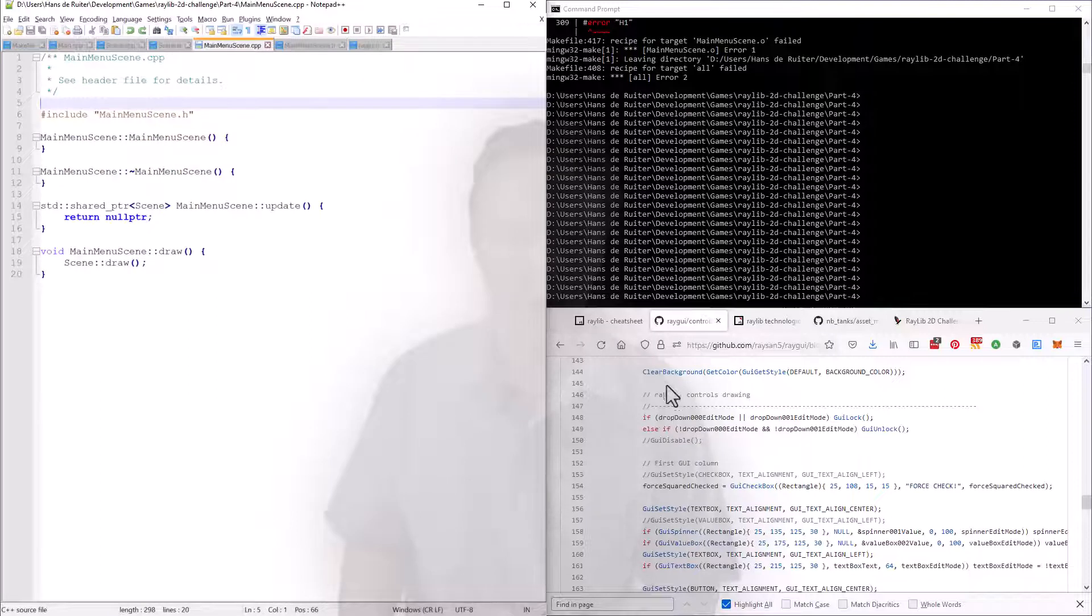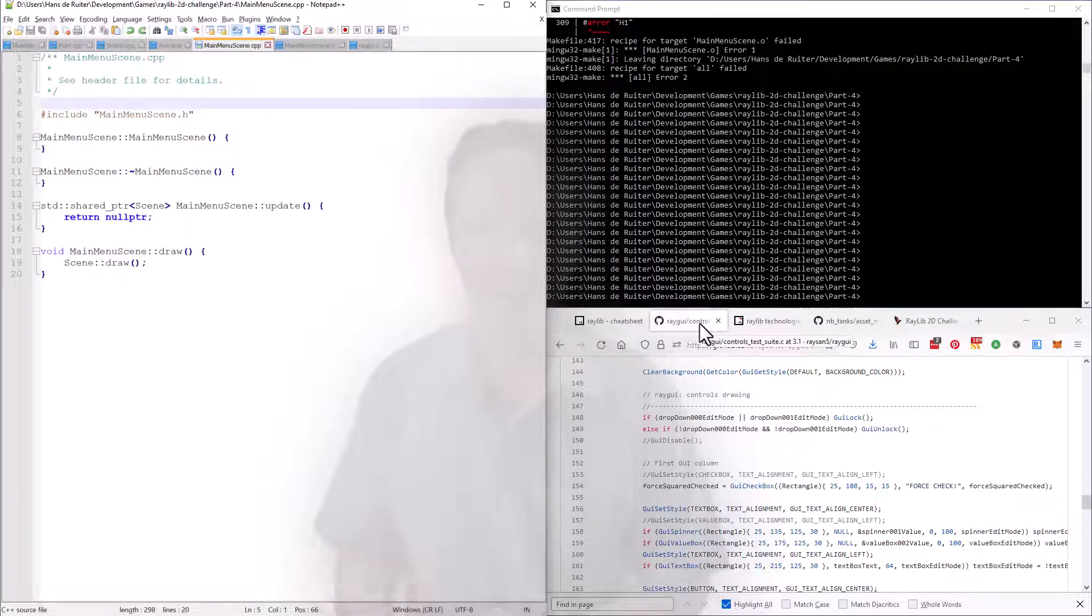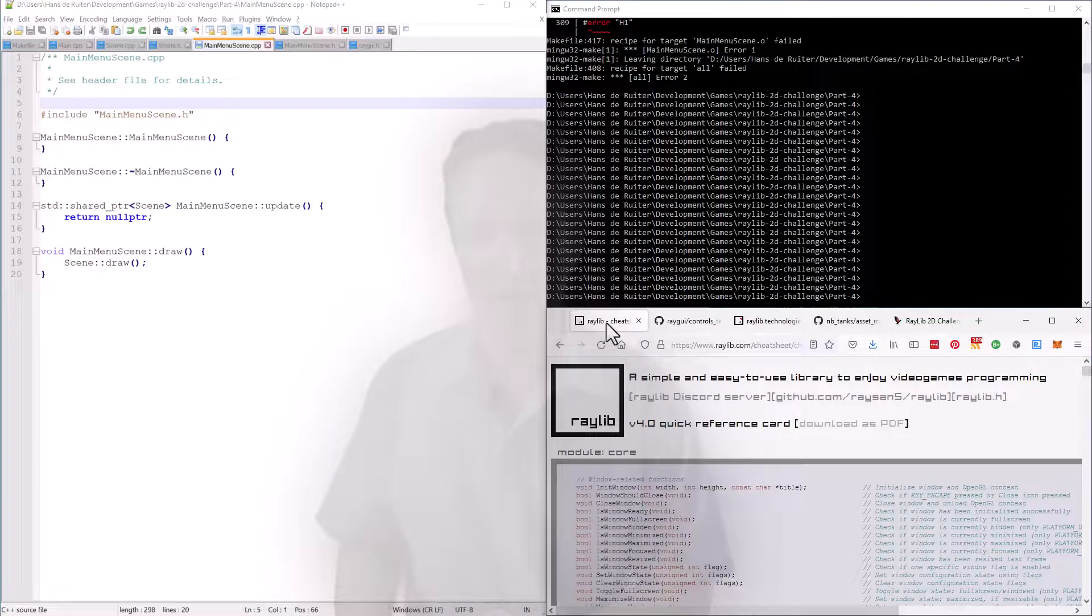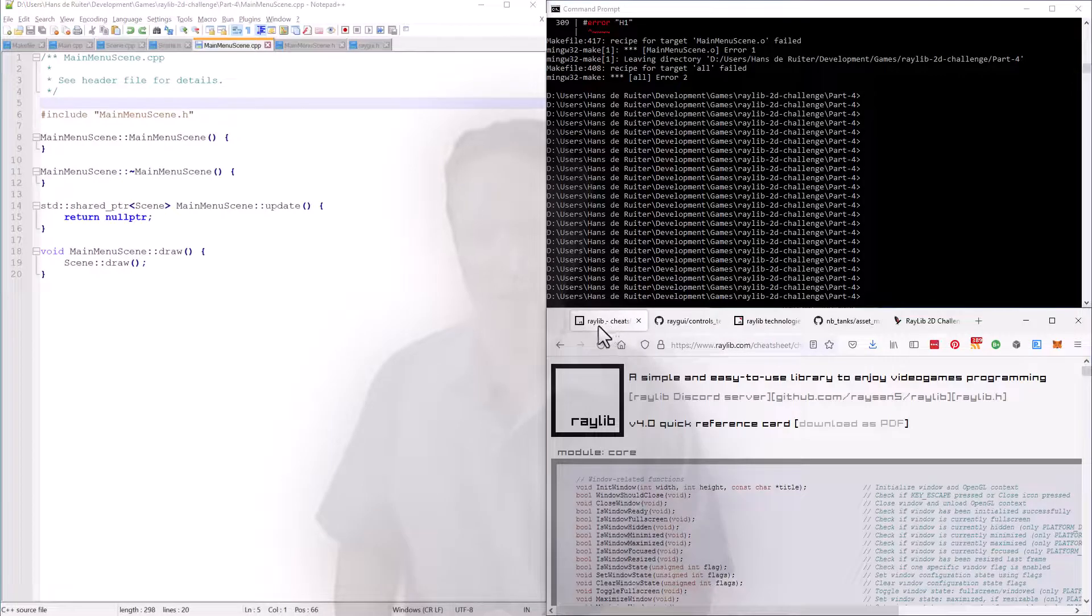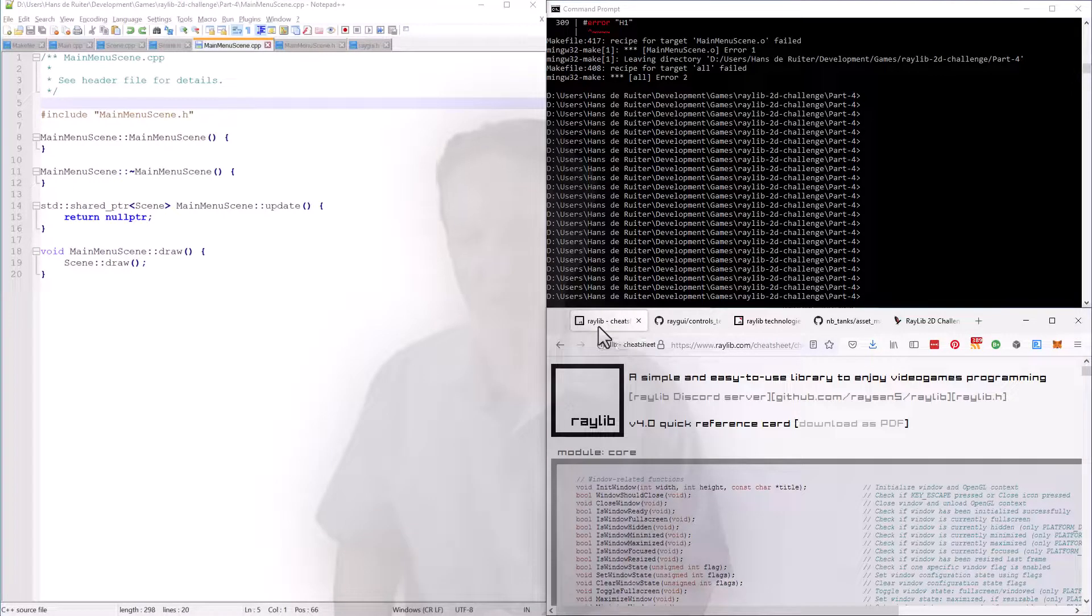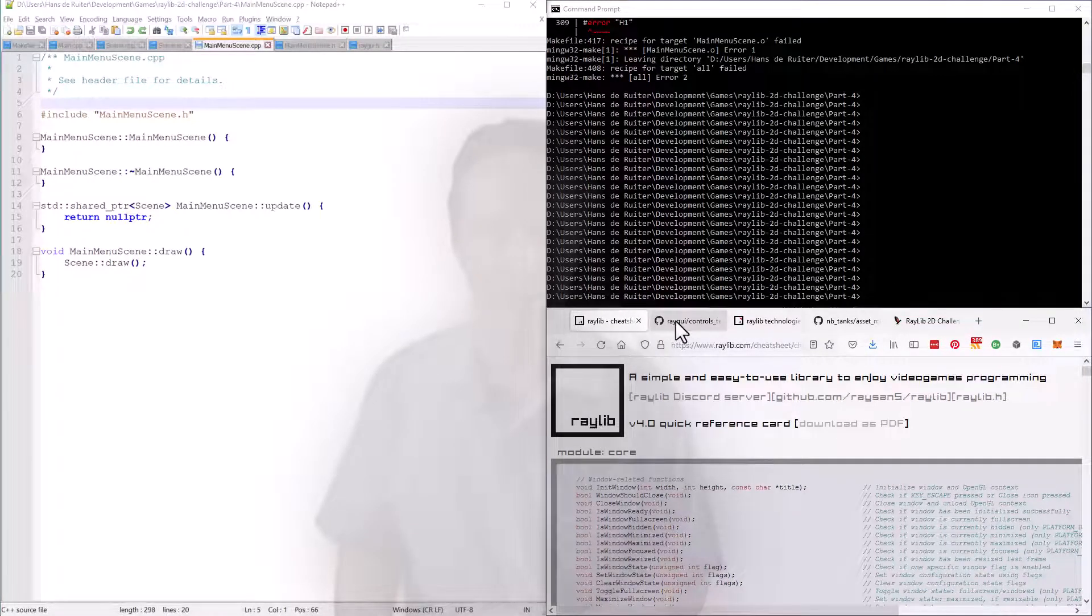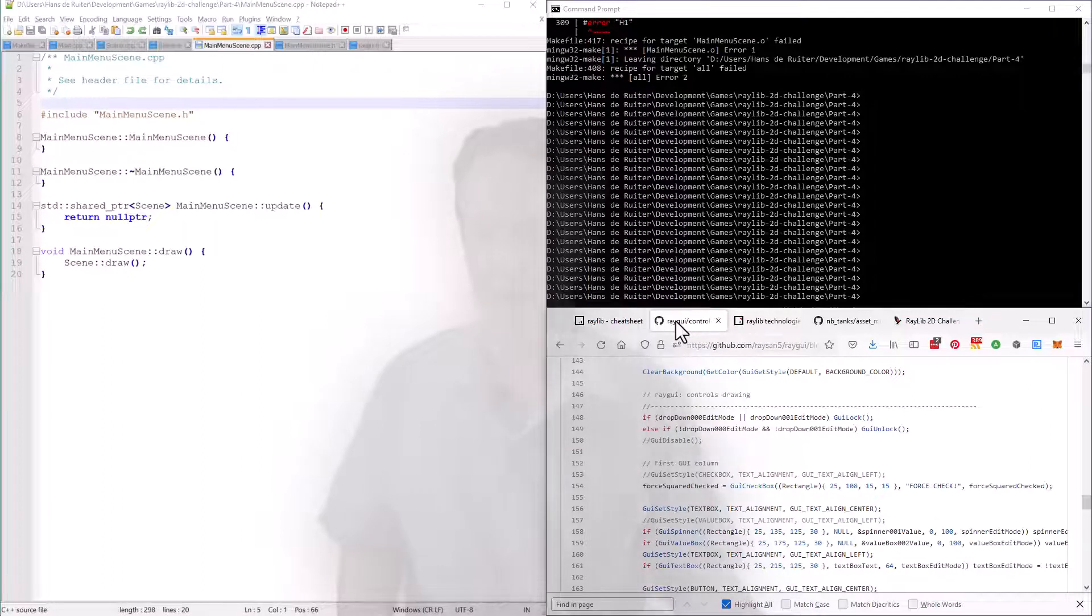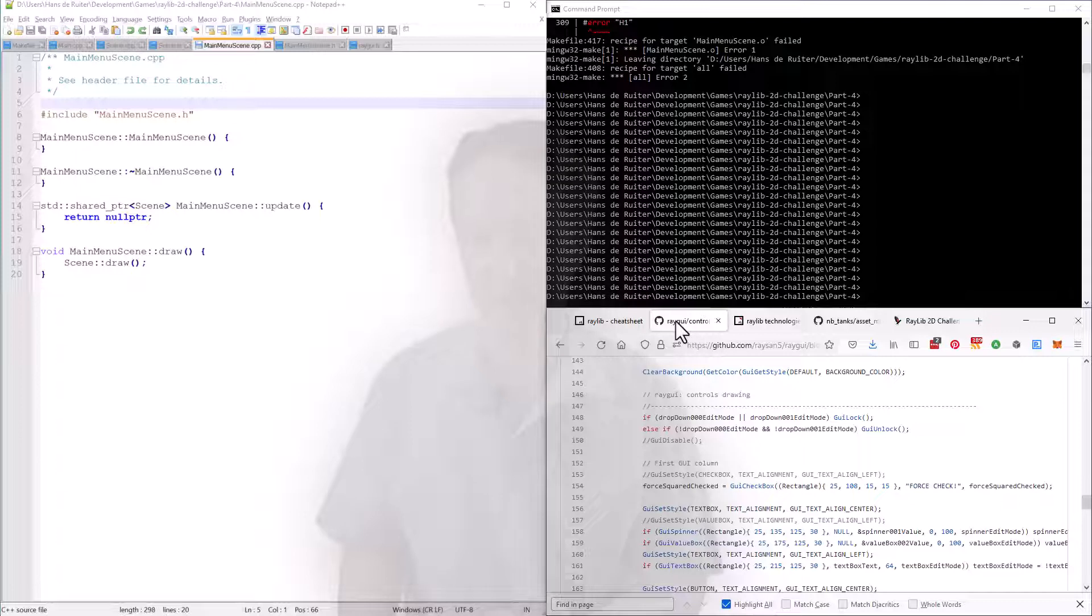For some reason RayGUI, which is the user interface library we'll be using, doesn't have a section in the Raylib cheat sheet. Don't know why, but it's missing right now, which means I have to resort to using example code as documentation. Let's see how that goes.